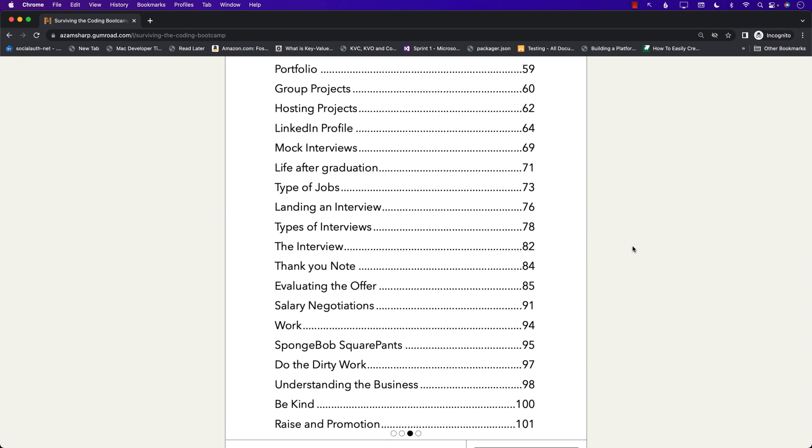I also give you advice about mock interviews, LinkedIn profiles, the negotiation thank you letter, evaluating the offer and a lot of other stuff.